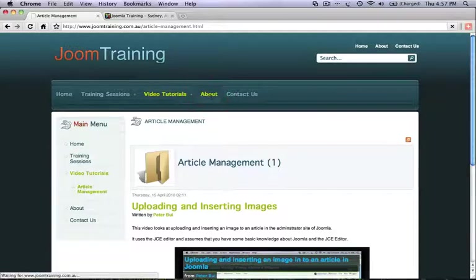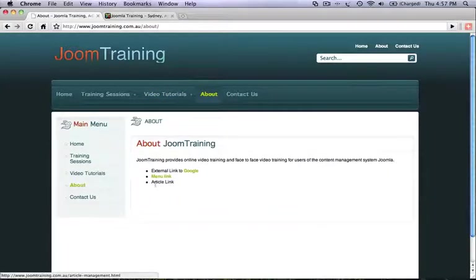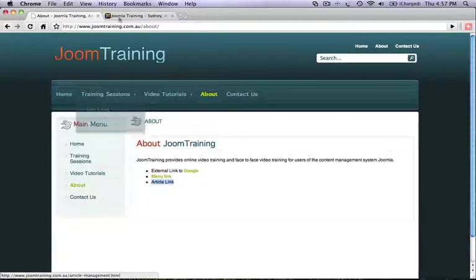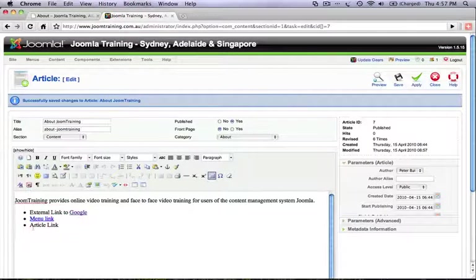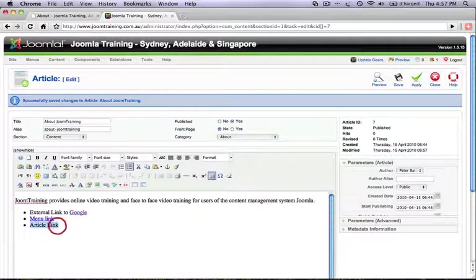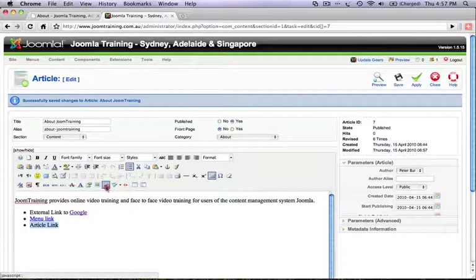Cool, let's go back to our article. Now the last bit that we'll show you is linking directly to another article within the site. So once again, highlight the text. Click on the insert edit link icon.